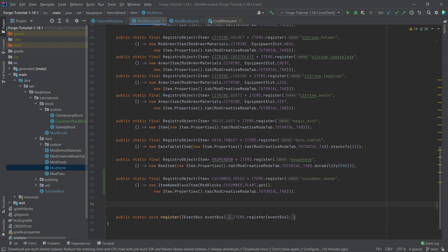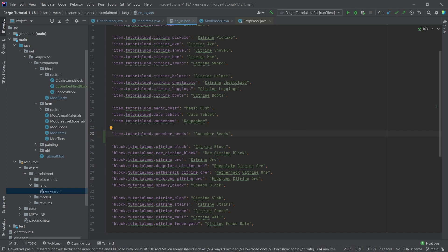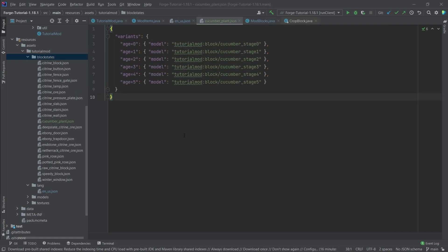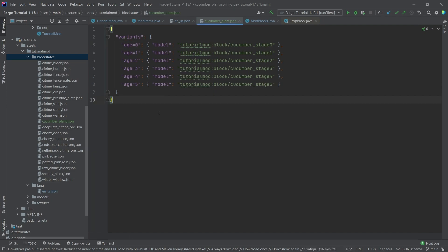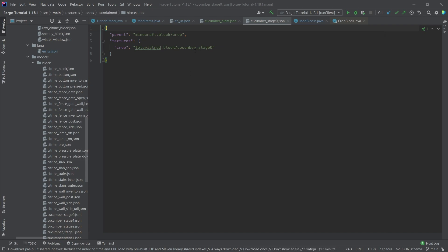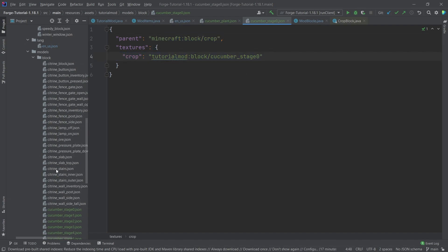Now it's only down to the JSON files. Let's add the translation first — we have 'item.tutorialmod.cucumber_seeds', and at the bottom we also add the block translation. Then we copy over the blockstates JSON file, which is very similar to what we've seen with age block state properties. We go from age zero to five, pointing to different block models. The block model files have the parent 'block/crop' and the texture key 'crop' — six different models in total, one for each growth stage.